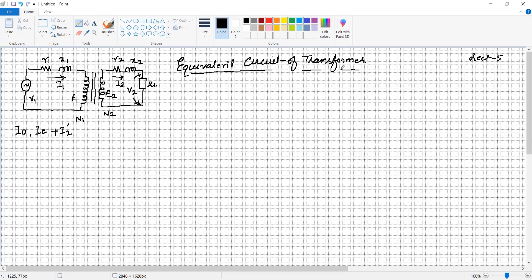In the last lecture, we discussed that the primary resistance can be referred or transferred to the secondary side. Similarly, secondary parameters — voltage, current, resistance, leakage reactance — can be transferred to the primary side. It is only for calculation purposes, to ease the determination of the performance of the transformer.